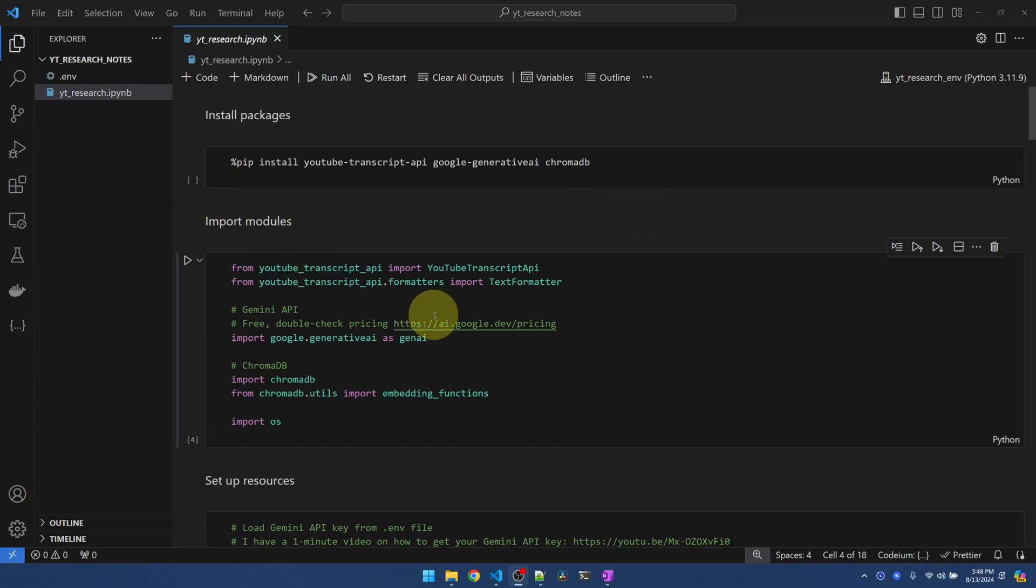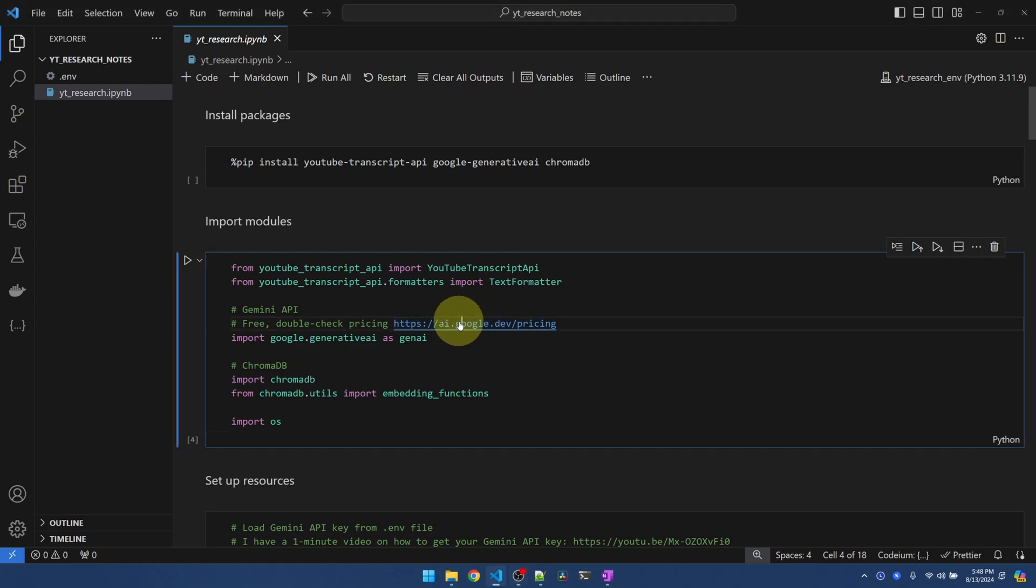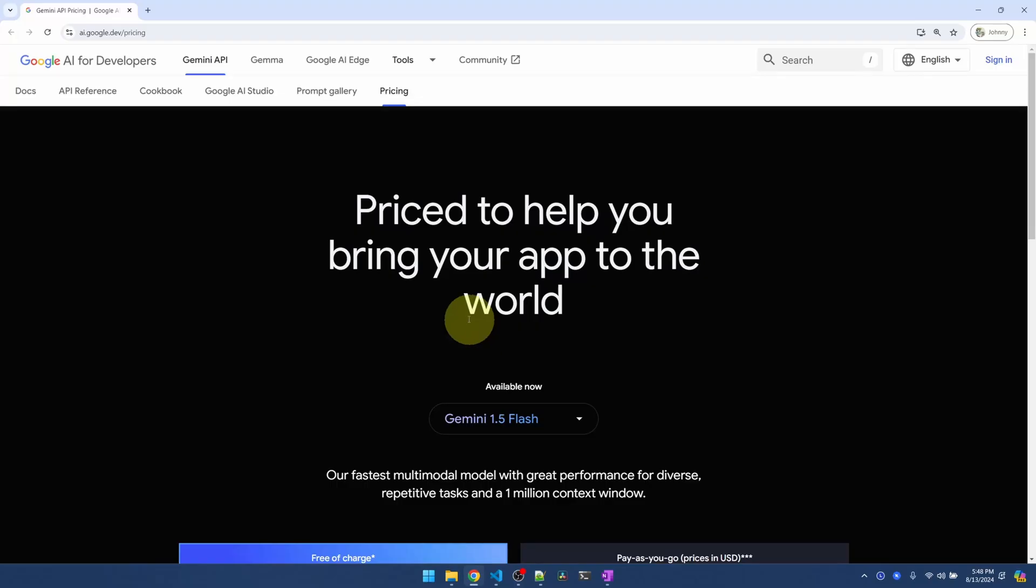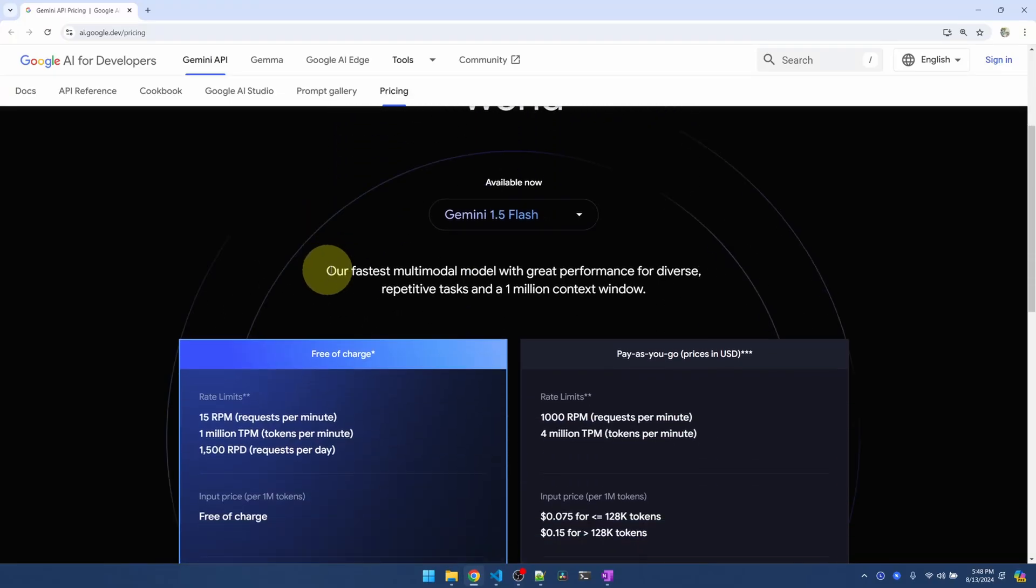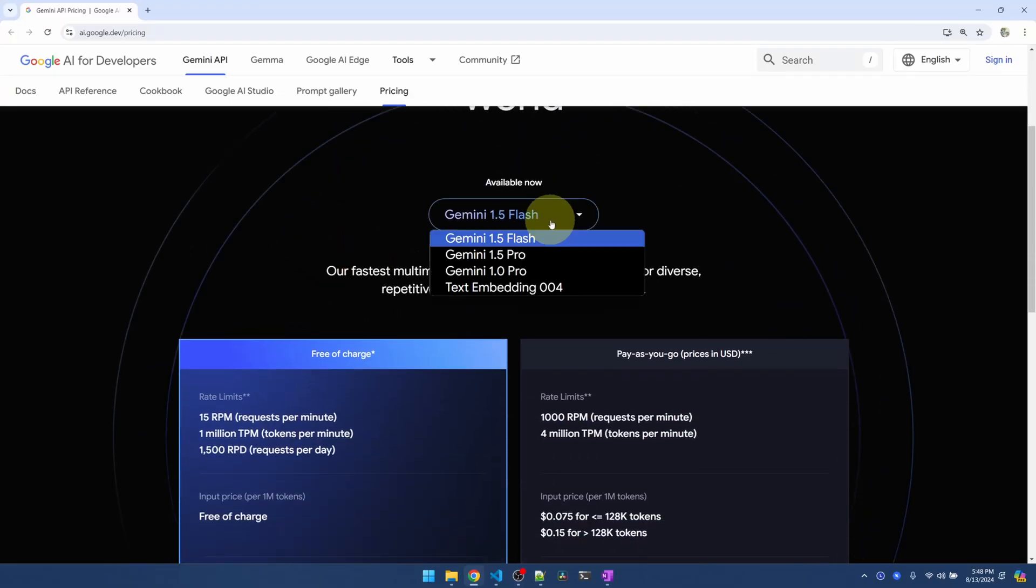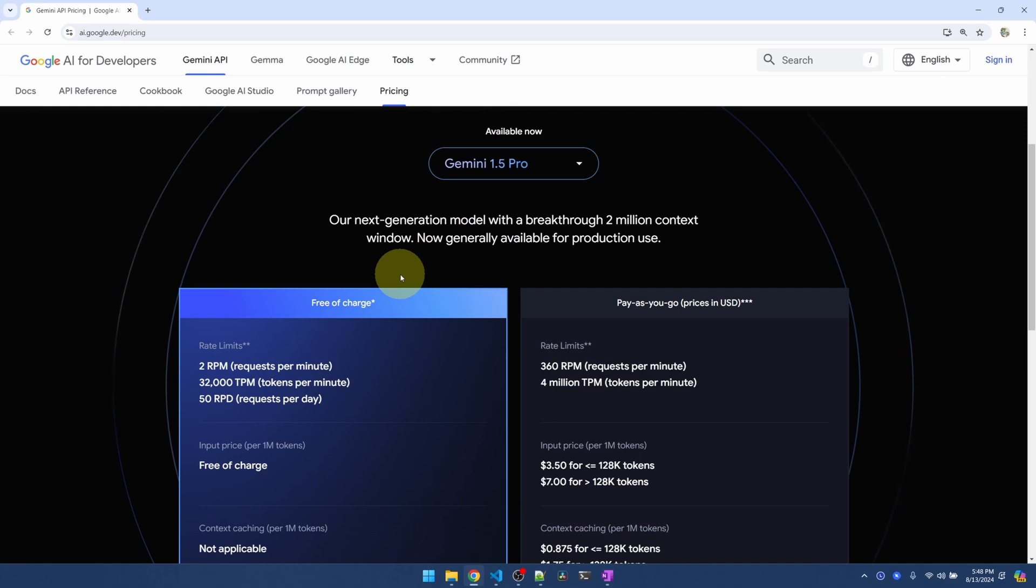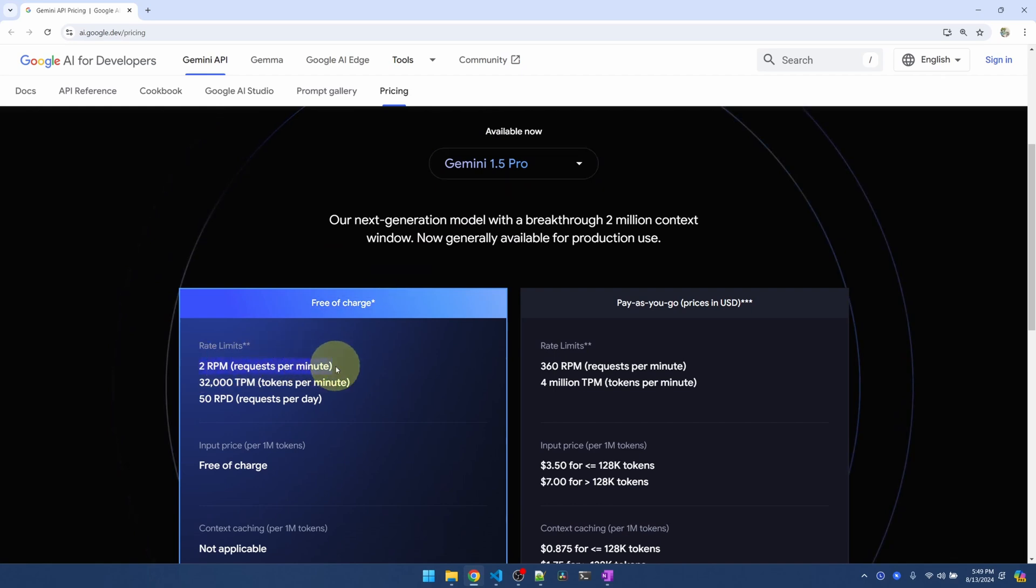After we have everything installed, we're going to import the modules that we need. So for Gemini, at the time of recording, there is a free tier. I don't know when you're watching this, so make sure you go here. There's a few models to choose from. 1.5 Pro is their most powerful one. Take a look at the limitation down here. 2 requests per minute.